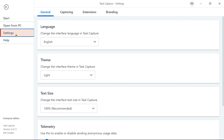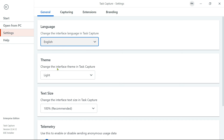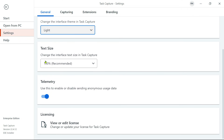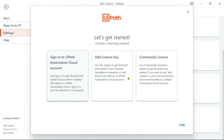The third option is Settings. If you go to General, it gives you different options: change the interface language — I'm going to keep it as English. Theme: you have light and dark. You can also change the interface text size — I'll keep it as 100%. Telemetry allows you to enable or disable sending anonymous usage data to UiPath. The fourth option is Licensing, which gives you three options: log in using your UiPath Automation Cloud account, add a license key, or use the community license.